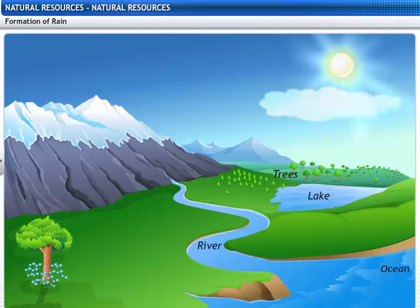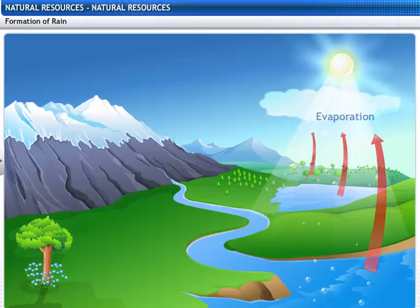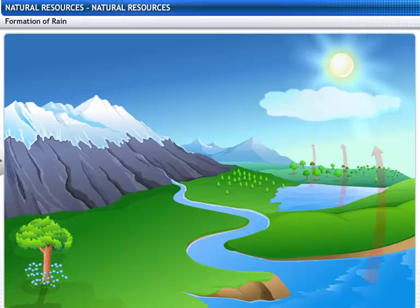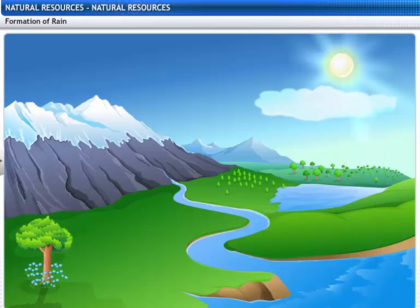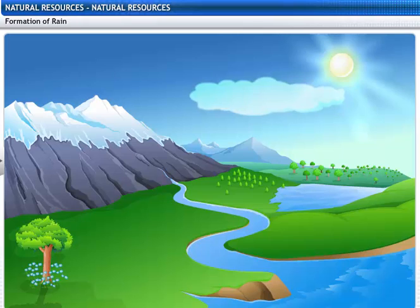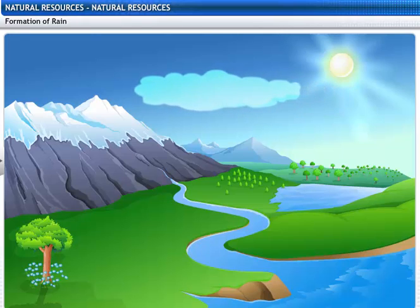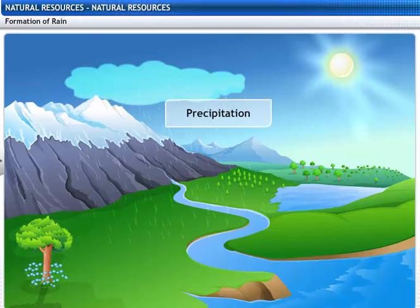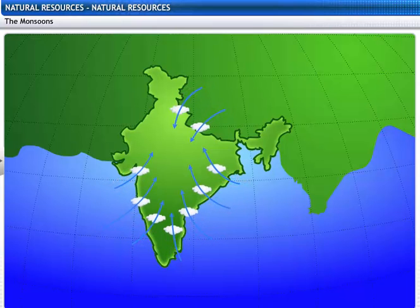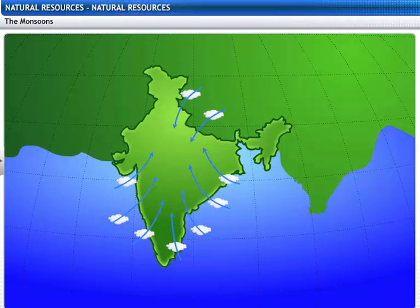Water bodies get heated during the day and water evaporates into the air. Hot air rises and carries the water vapour with it. As the air rises, it cools, causing the vapour to condense into tiny water droplets. When these droplets grow bigger, they fall down as rain. This process is called precipitation. When the temperature is low, precipitation may occur in the form of snow, sleet or hail. In many parts of India, rain is brought by seasonal winds called monsoons.